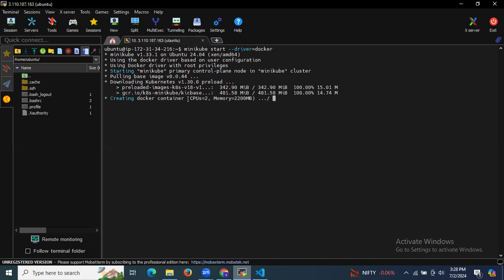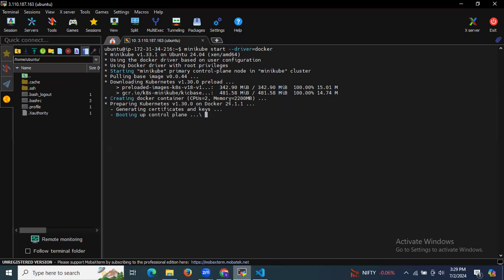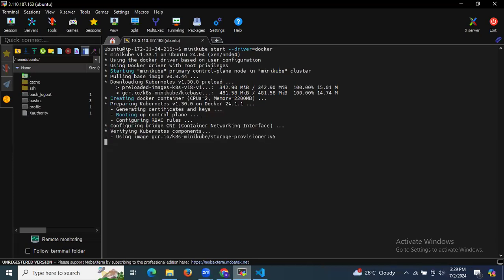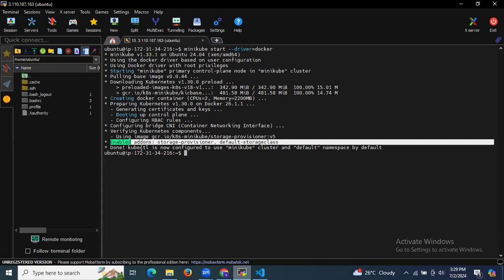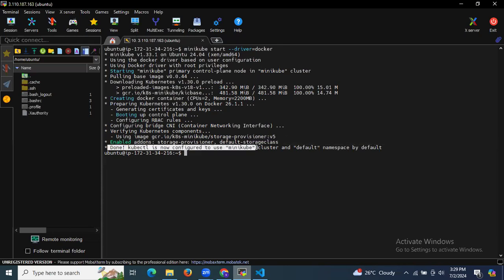As you can see it's creating a Docker container — it needs 2 CPUs and 2 GB memory, which is why in the prerequisites I mentioned 2 CPUs and 2 GB RAM. That's why I chose a t2.medium instance type. Now it's setting up the control plane. Storage provisioner, default storage class enabled, and done — kubectl is now configured to use the Minikube cluster and default namespace. Minikube is successfully started.